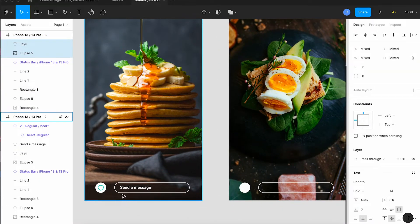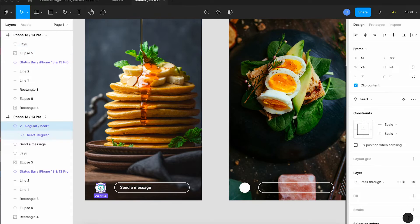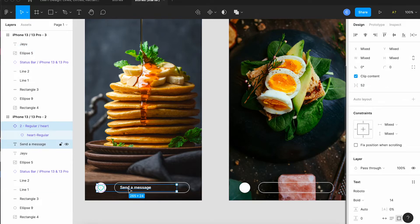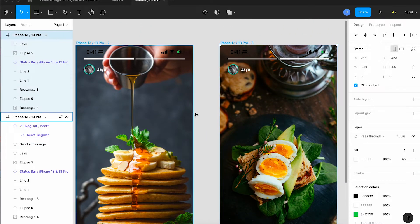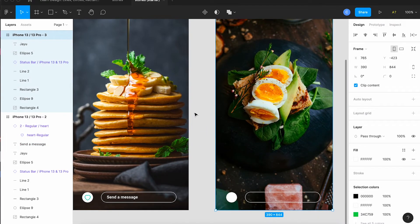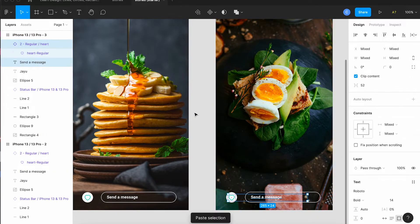I'm going to do the same thing at the bottom. I'm going to get the heart and the send a message text. Copy those. Tap the name of the screen at the top and then paste and they go right in exactly the spot I want them.